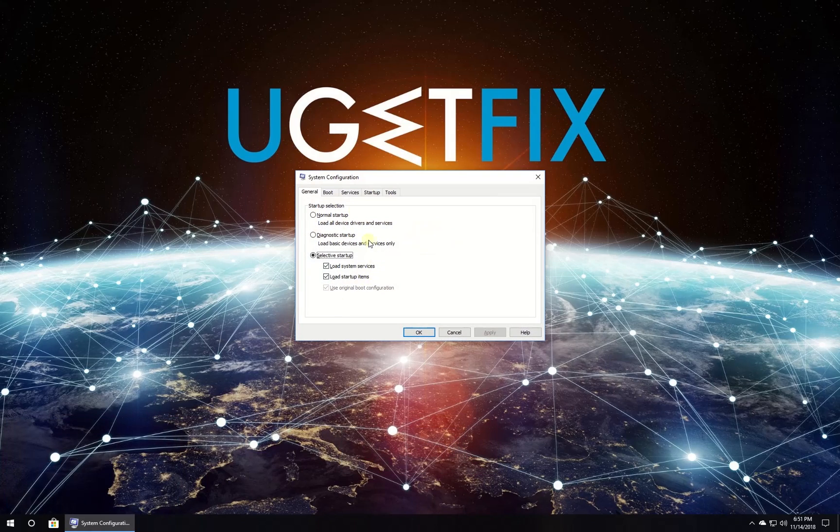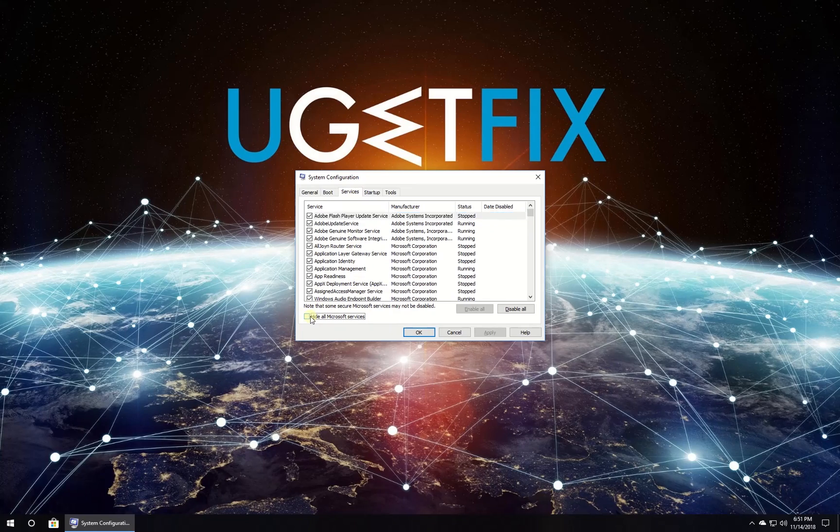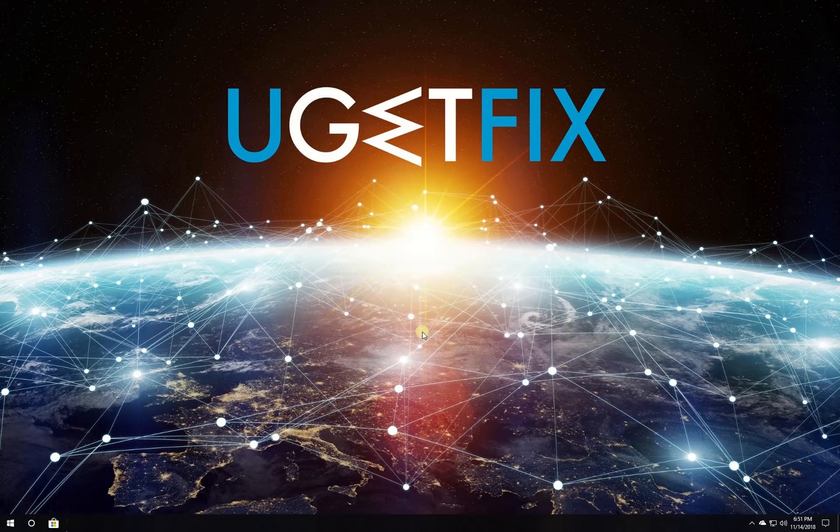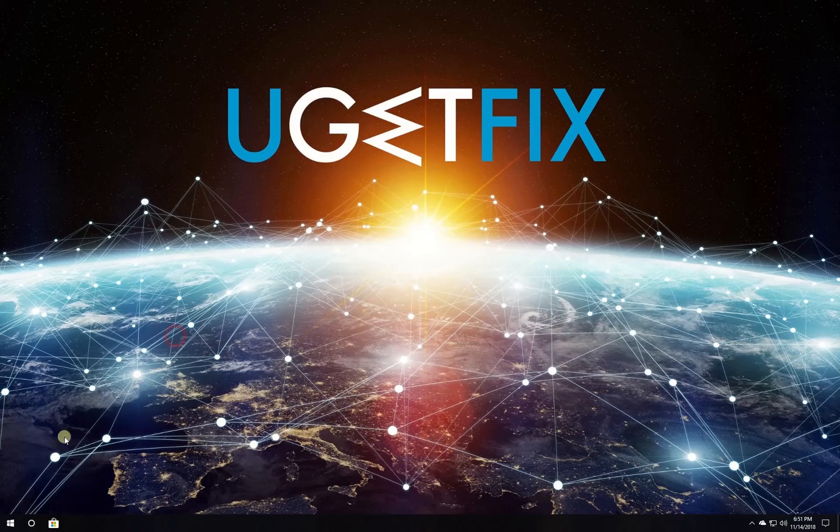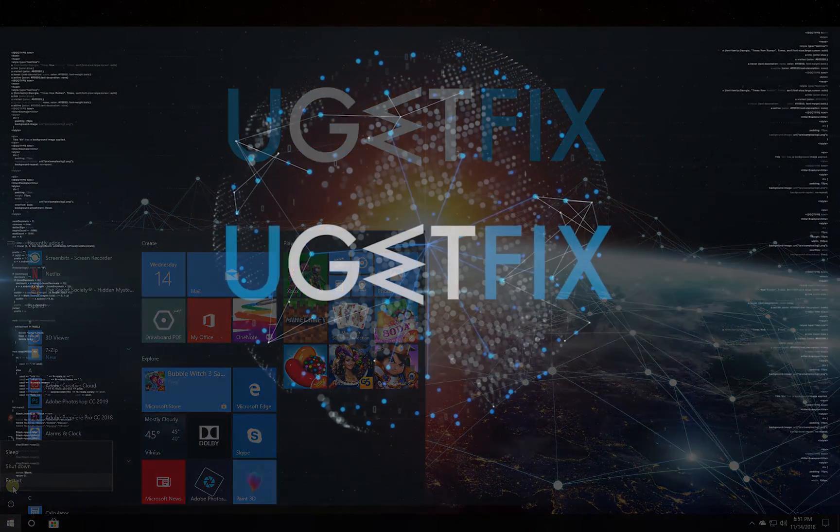In newly opened window navigate to services tab, check the box to hide all Microsoft services, then click on disable all button and click apply and ok buttons. Then restart your PC.